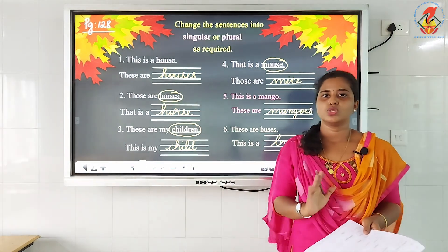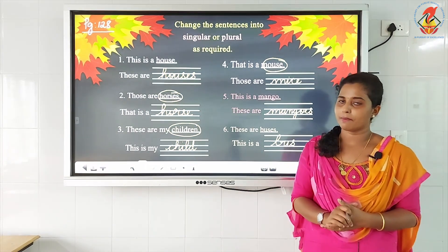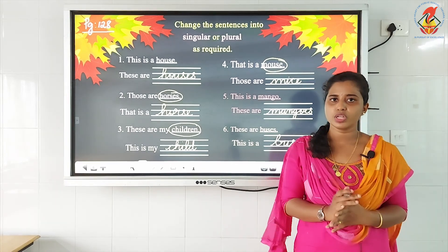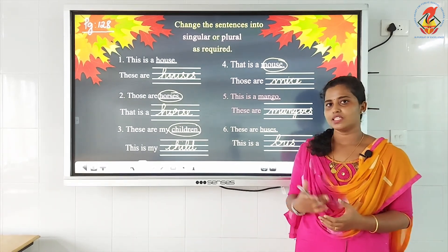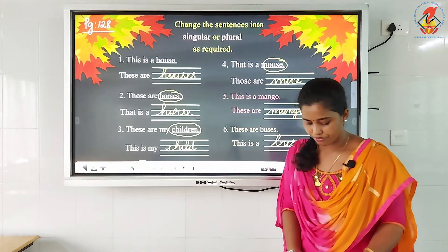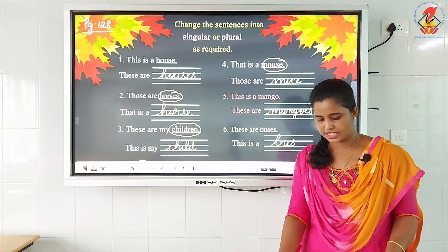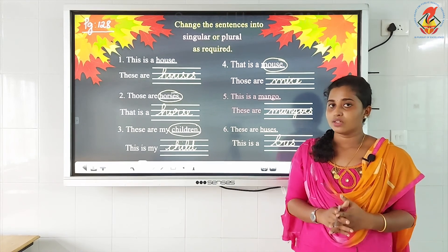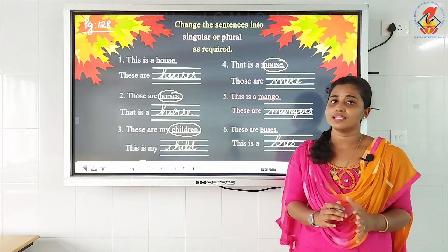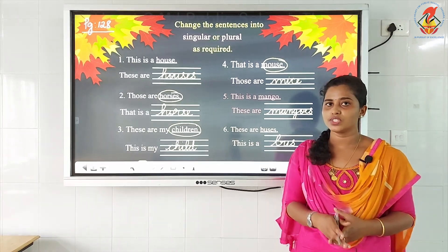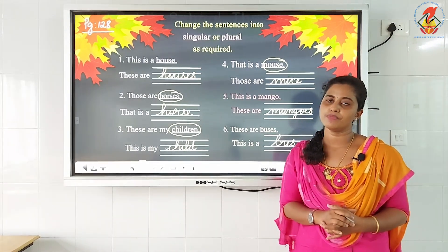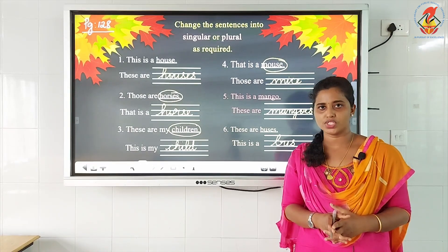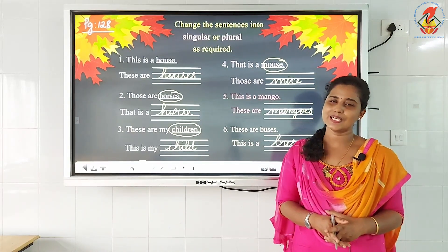OK, so within this we have come to an end of the chapter — the concept of this, that, these, those. I hope the activities made you more clear. Please do the activities which I have given you on pages 125, 126, and 127. Please do them by yourself and keep on practicing in your daily conversation how to use this, that, these, those. Keep on practicing in your rough book and in your conversation, and do all the activities in your worksheet. We shall see you in the next class. Till then, bye — be safe.